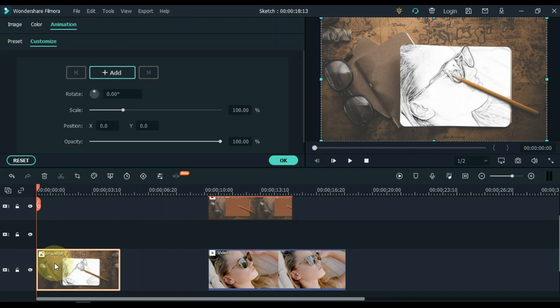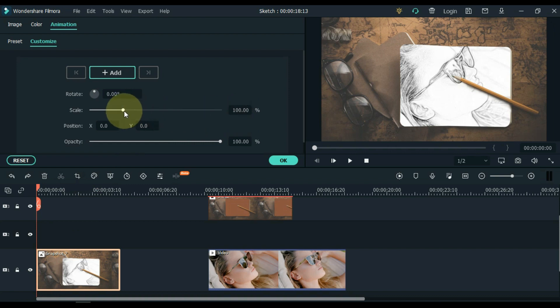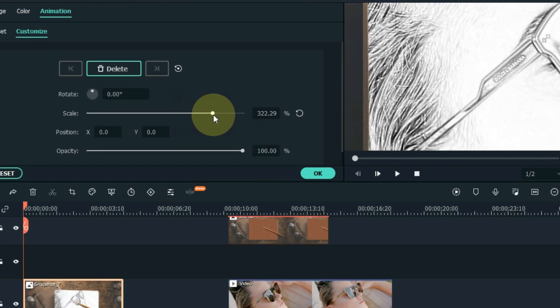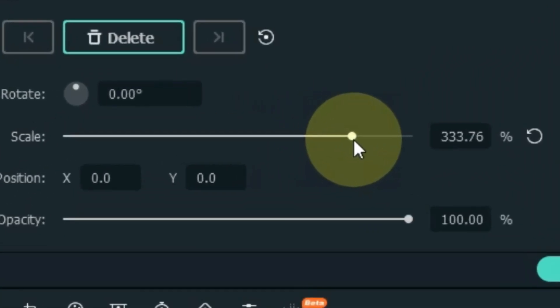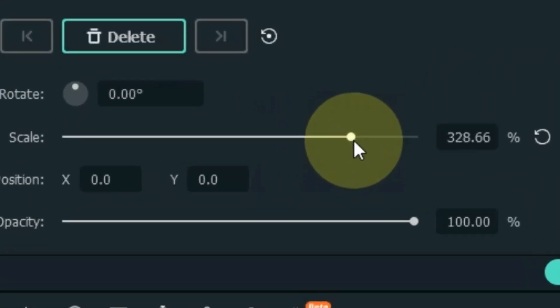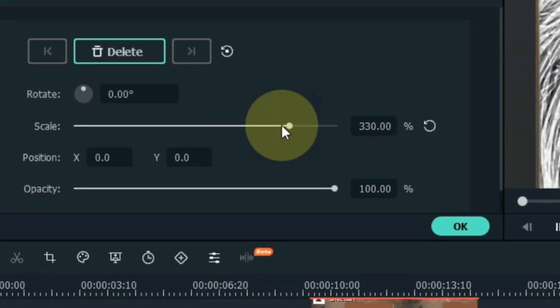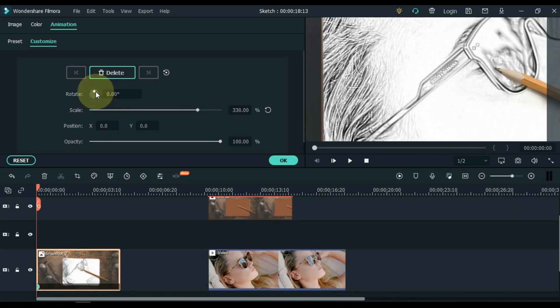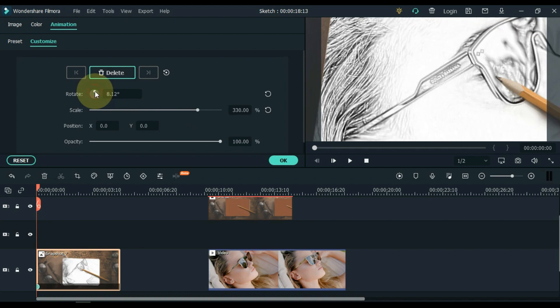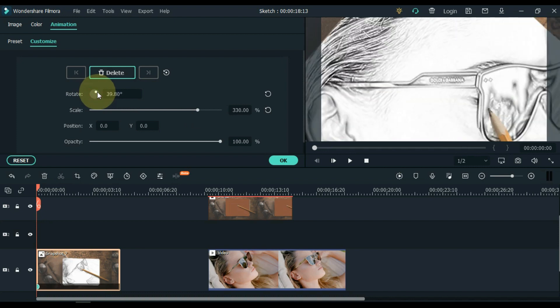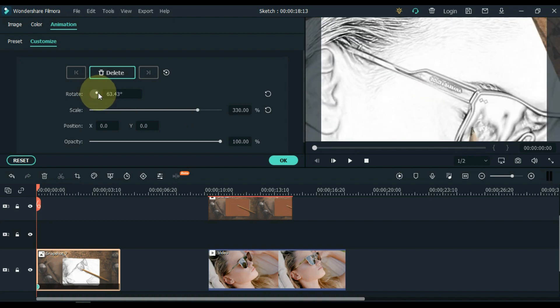Double click on the screenshot and open the customize option inside the animation tab. Add a keyframe to the start of the picture and adjust the scale according to your picture in this keyframe. I scale to 330. Adjust the rotate to your liking — I make the rotate 50.